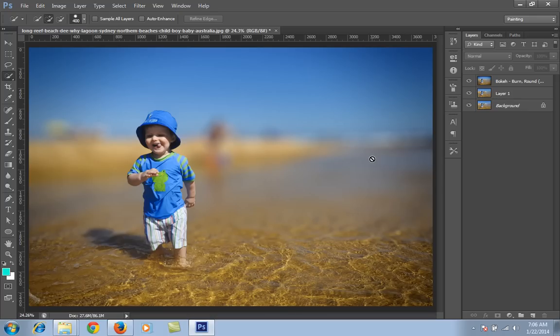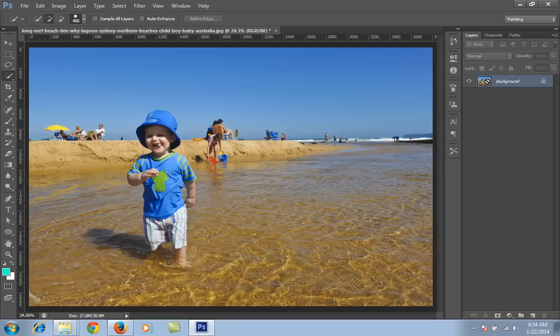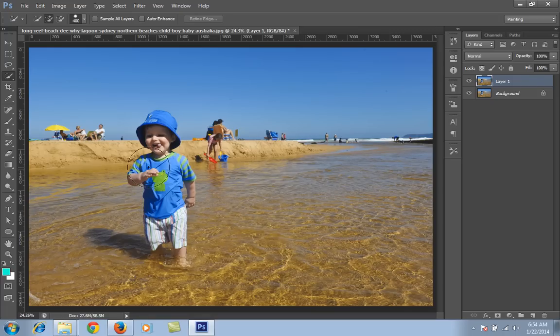Firstly I have an image and I will make a new copy by pressing Ctrl+J. Now I have got this new layer.